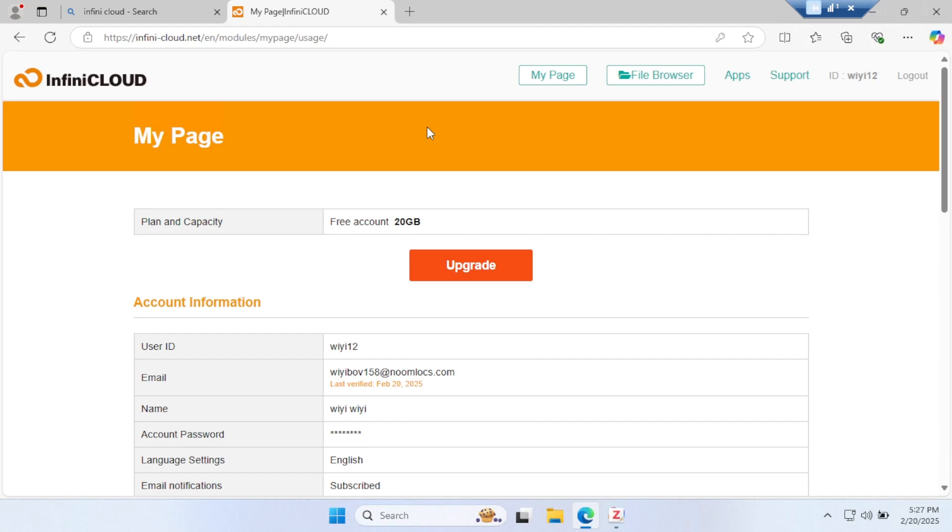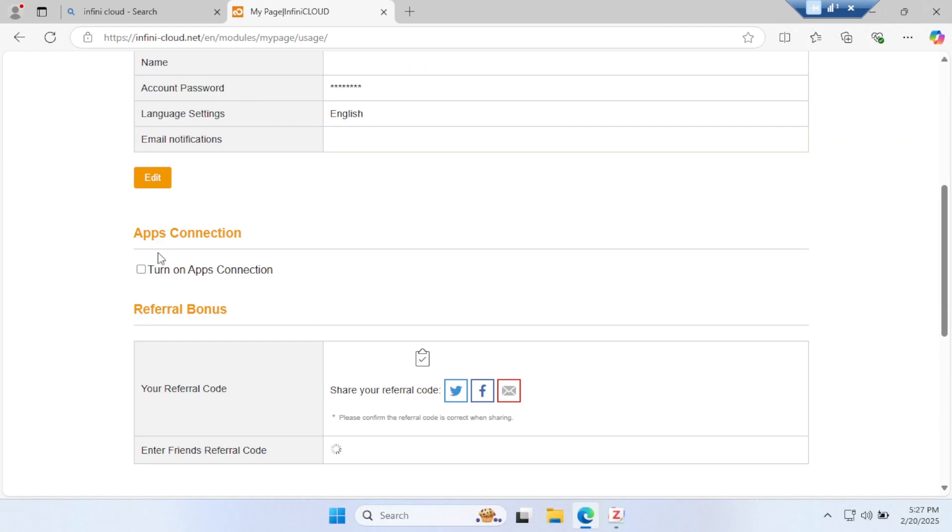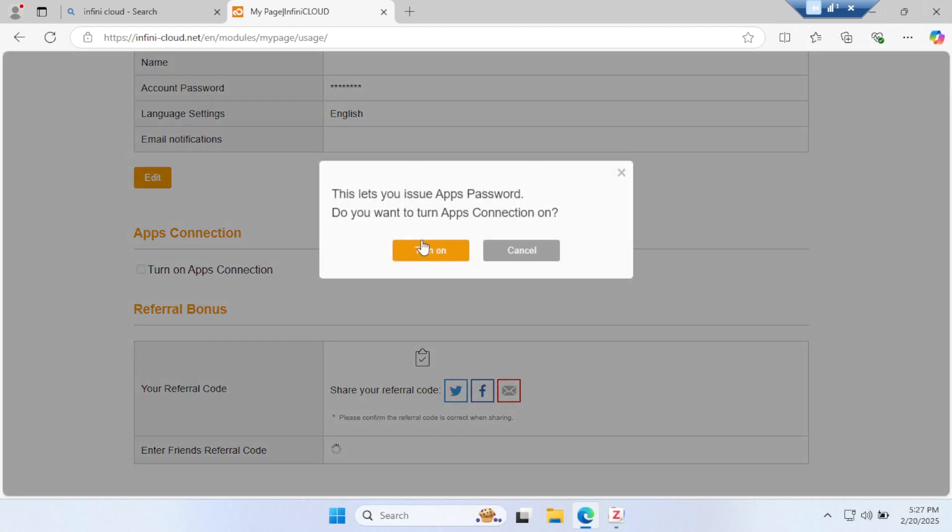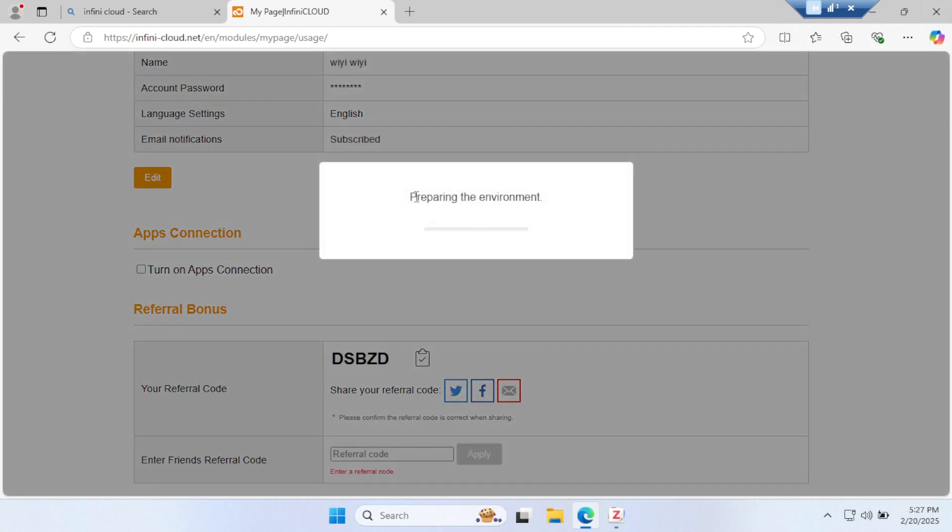After synchronization, visit your account and go to My Page. Turn on My Apps, App Connection. It can take a few moments, but you have to do it.